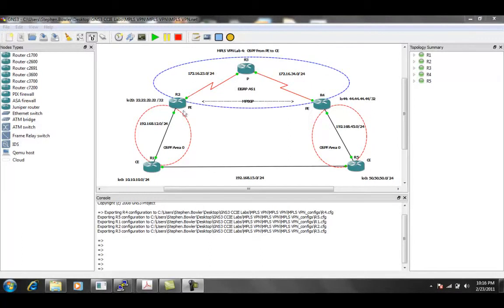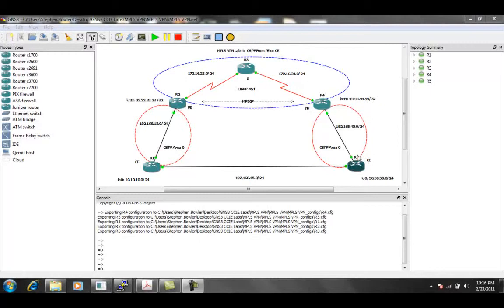So what we can see also from the network topology is that we have OSPF area 0 running in between R1 to R2, and then also OSPF area 0 is running from R4 to R5.